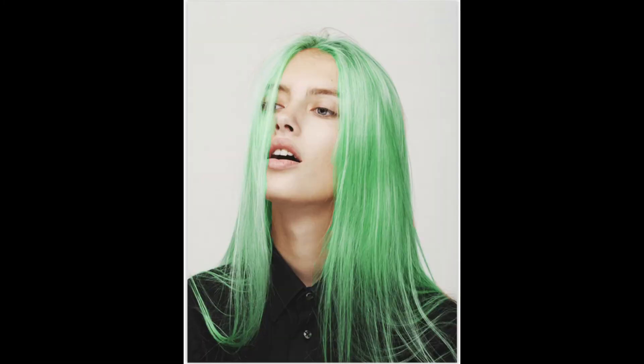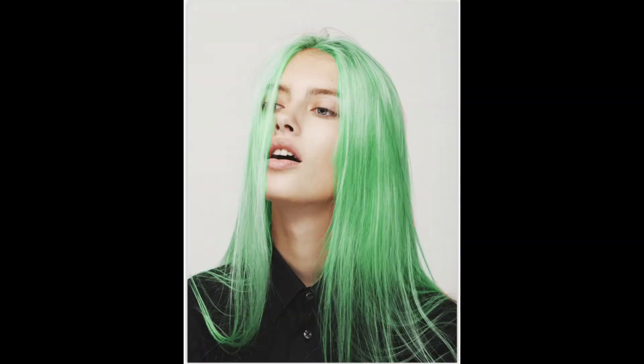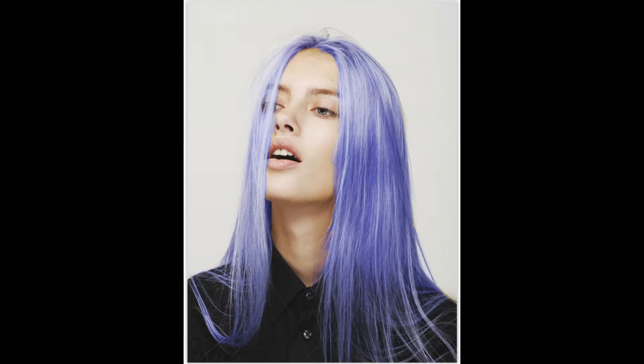In today's video, I'm going to teach you how to change hair color using GIMP. Let's get started.